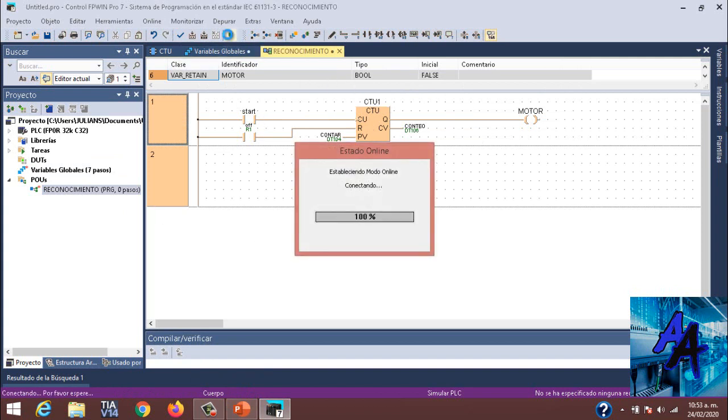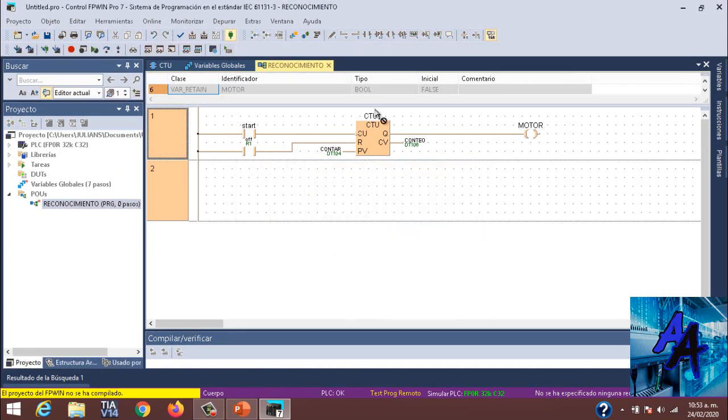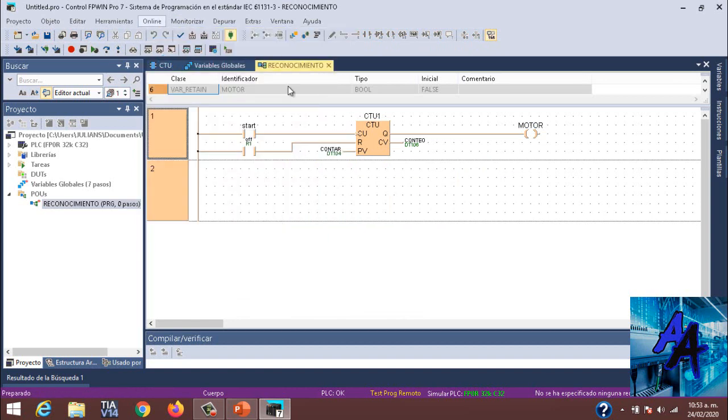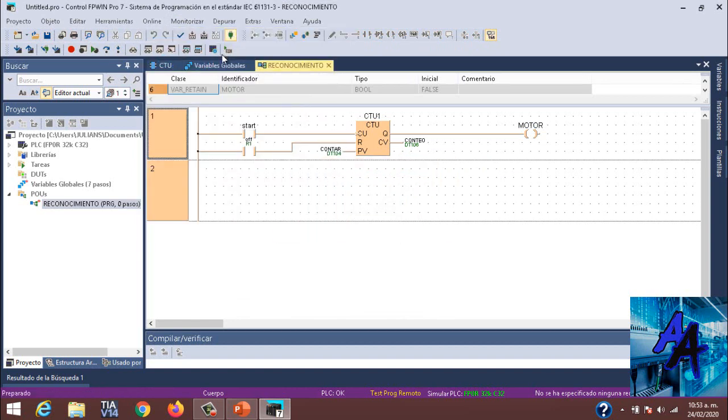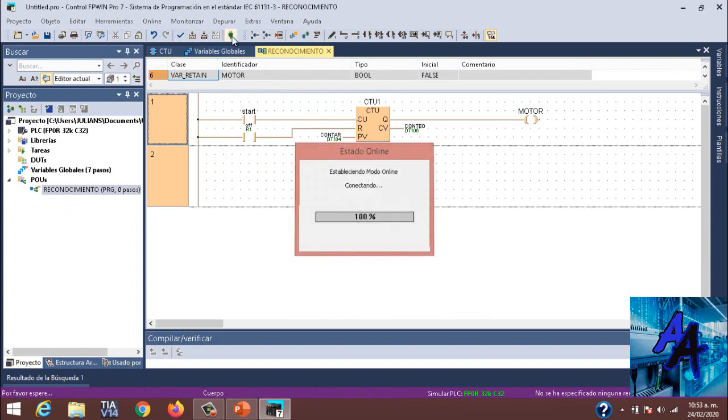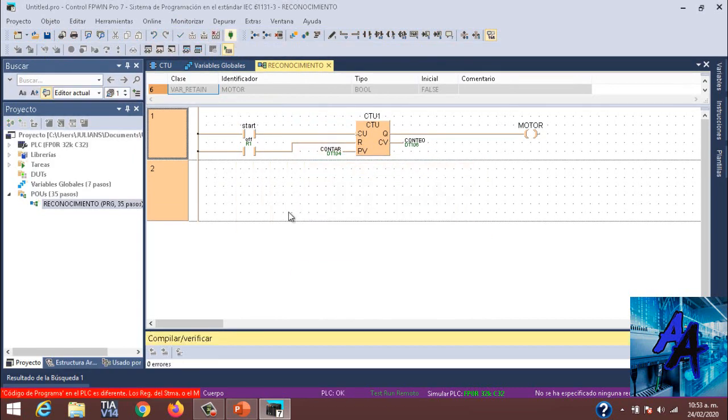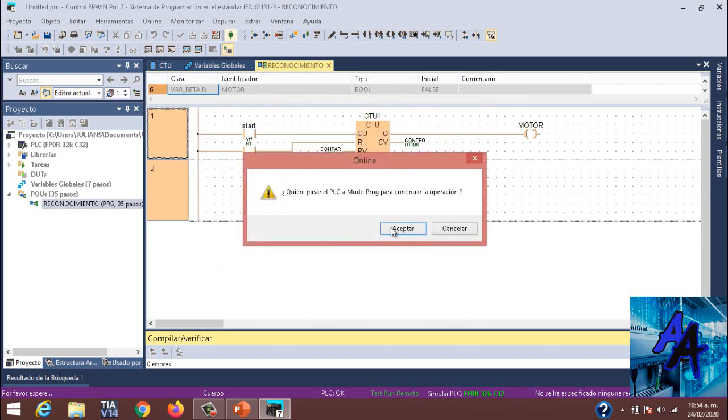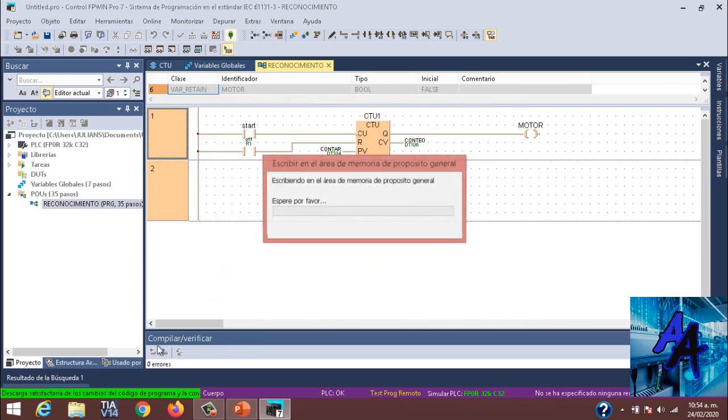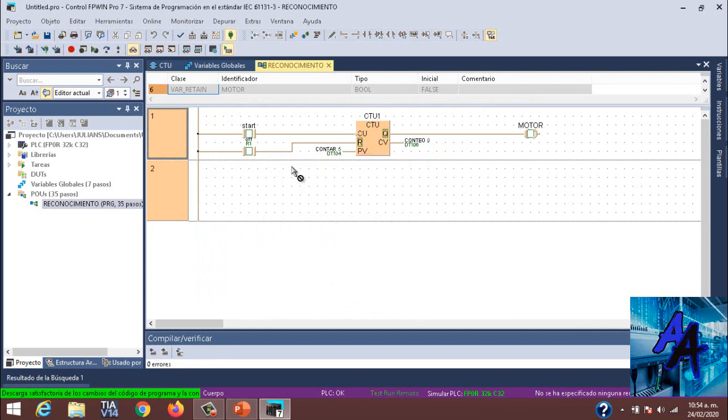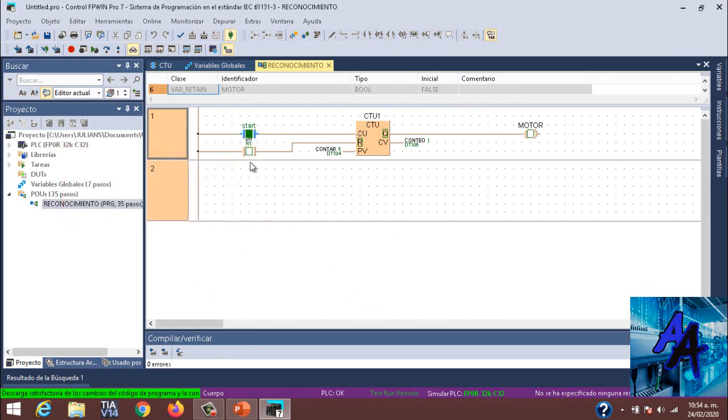Accederemos a nuestro modo online. Me falta la configuración online. Configuración, parámetros de configuración online, simular PLC, OK. Cargaremos, compilar todo, descargar el programa. Como pueden ver, tenemos cero errores.